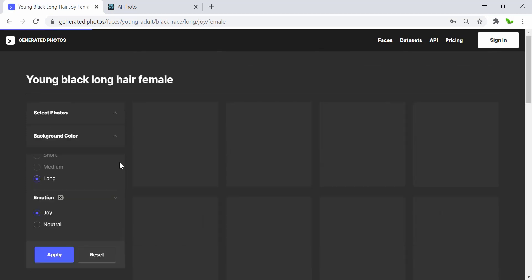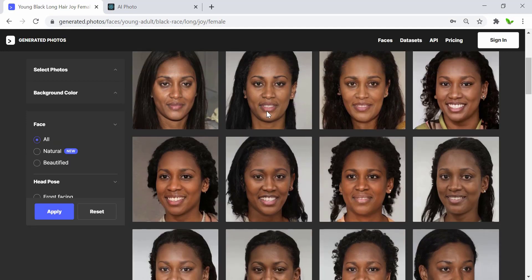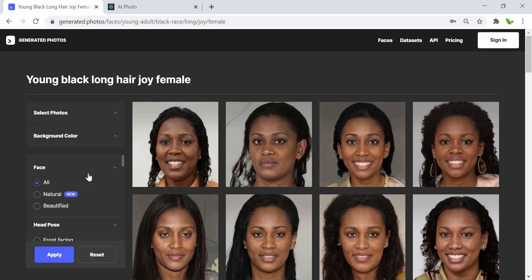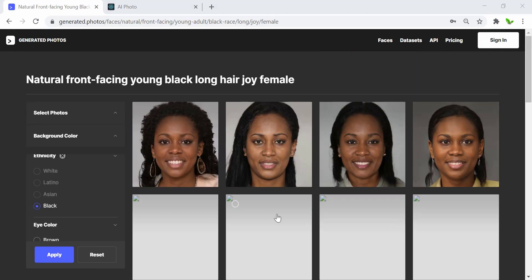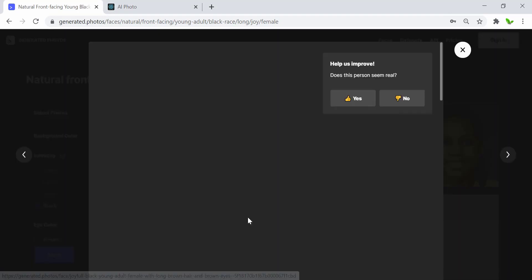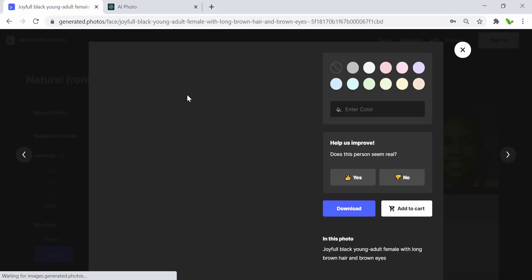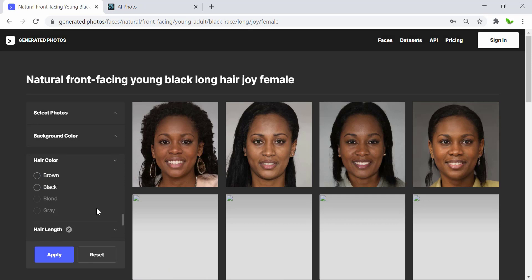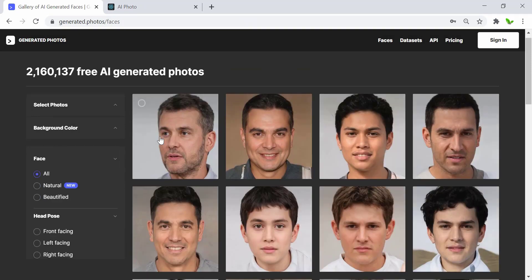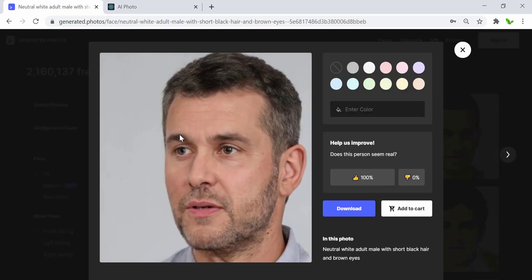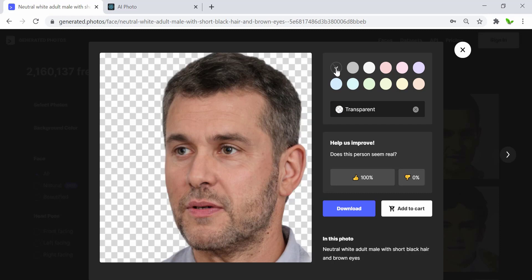Let me select the emotion as 'joy'. Here are all of the photos I've selected with these filters. Some of the photos cannot be seen. Let me reset this. I'll click on one photo to show how to download it, and we can also select the background — whether you want a background or not.